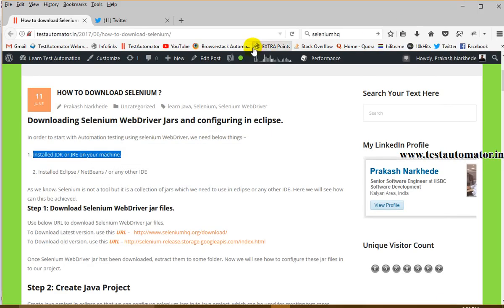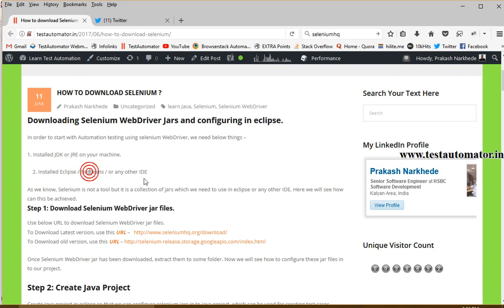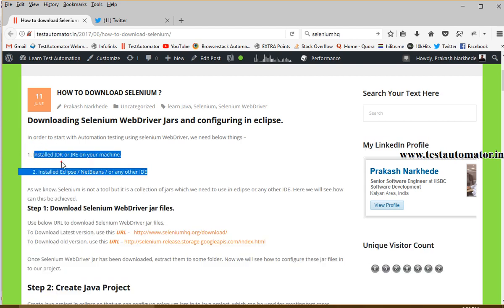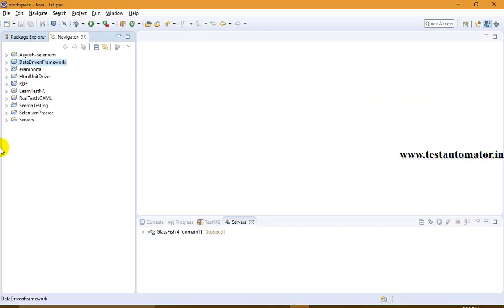Make sure JDK or JRE is installed. If not, go and install it. Next, you should have Eclipse or any IDE installed that you will be using for coding. As I mentioned in my first tutorial, we can use any programming language — Java, Python, C# — and for coding we need an integrated development environment. You can have Eclipse, NetBeans, IntelliJ, or any other IDE.